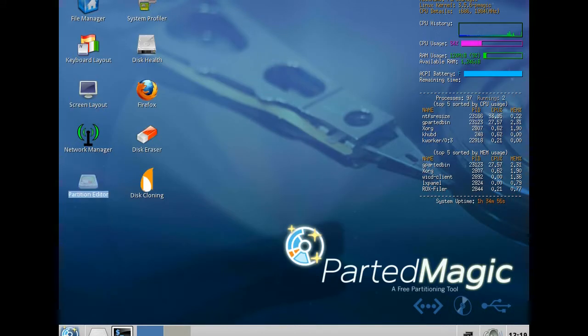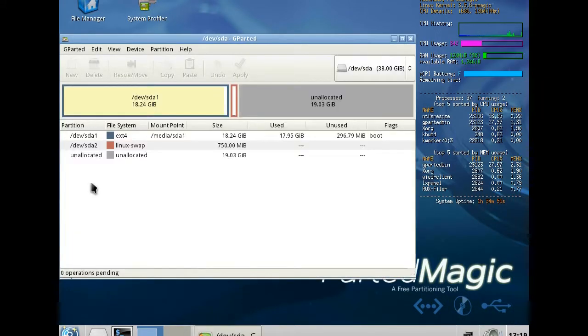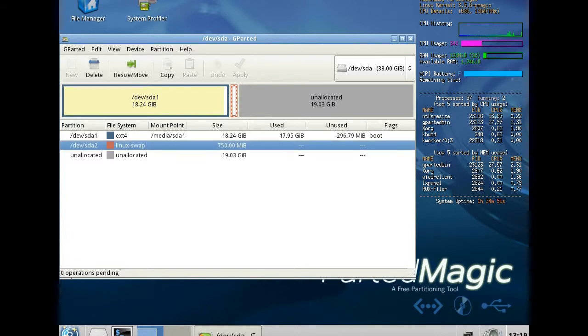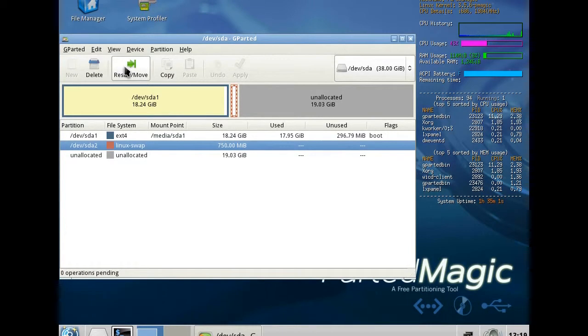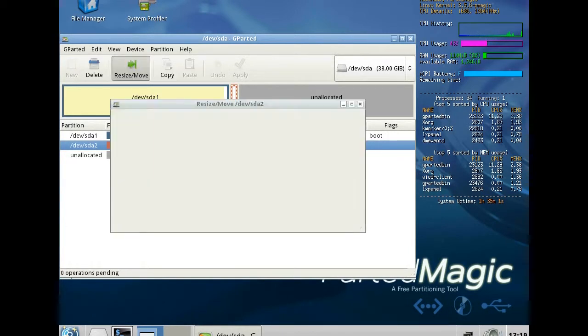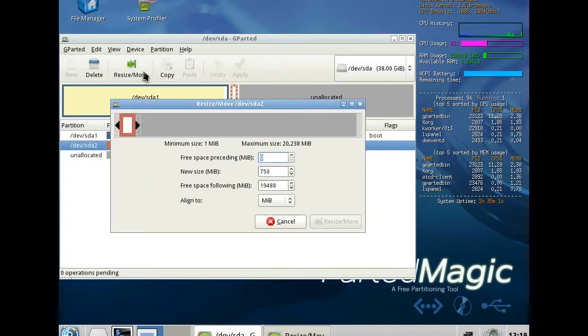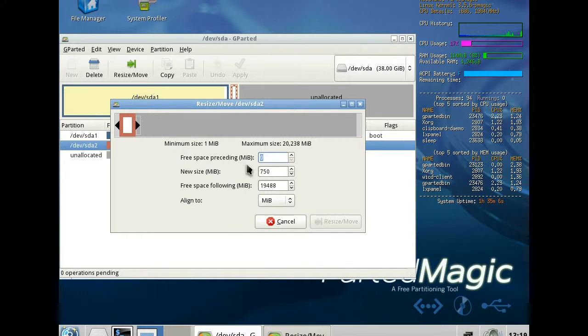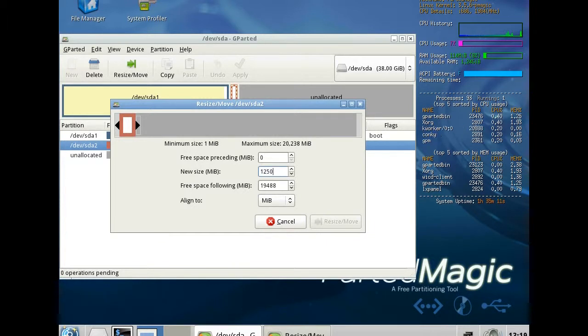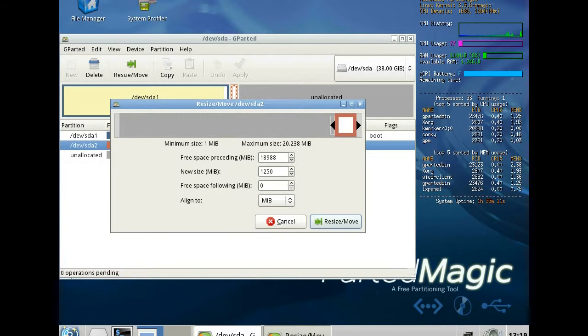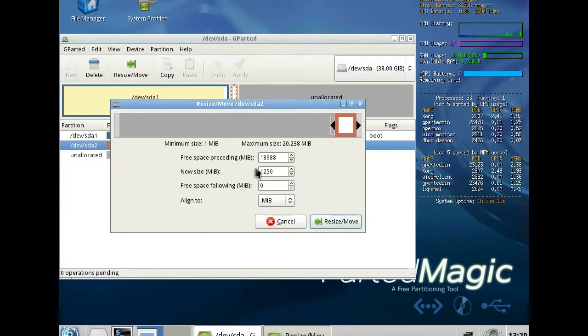Move the swap to the end of the disk and adapt the size to the size of your RAM, of your memory. Default is 750, but this machine has 1250 megabytes. So you can see it here.